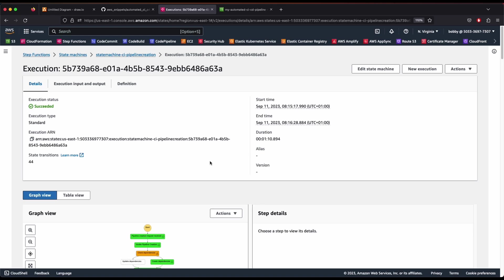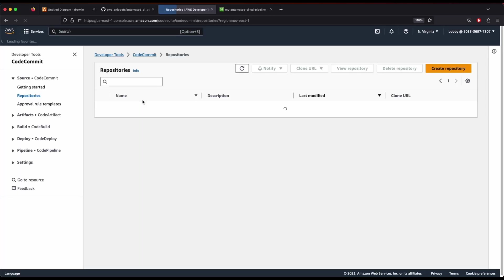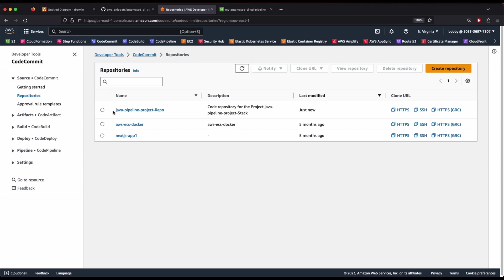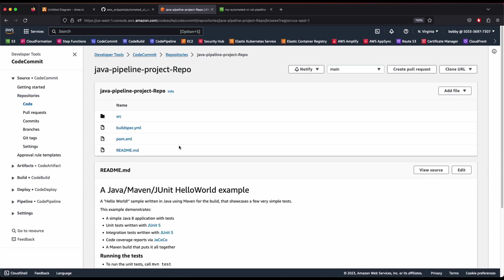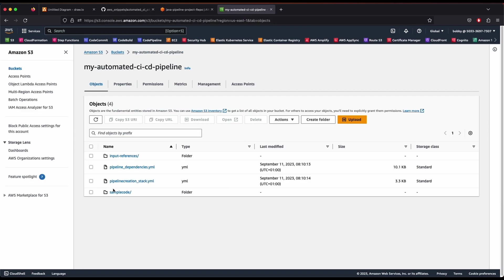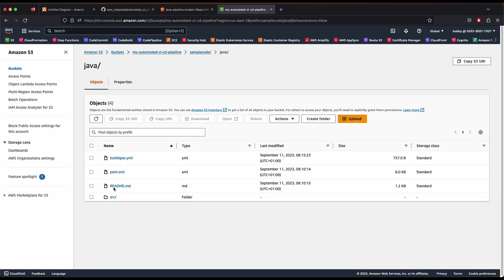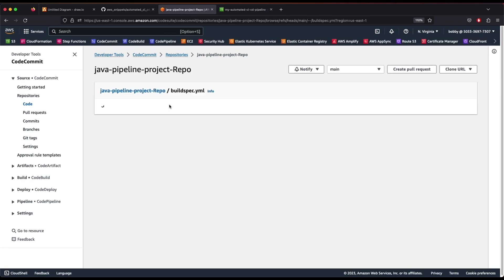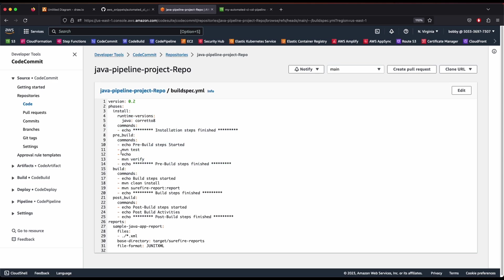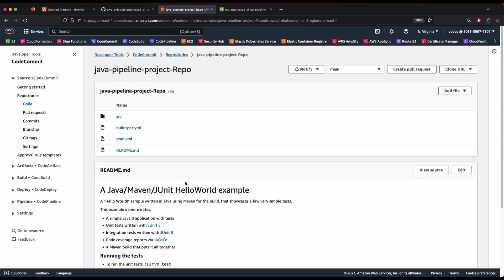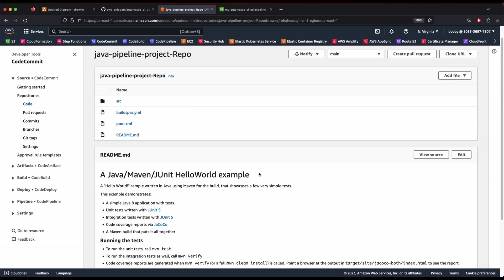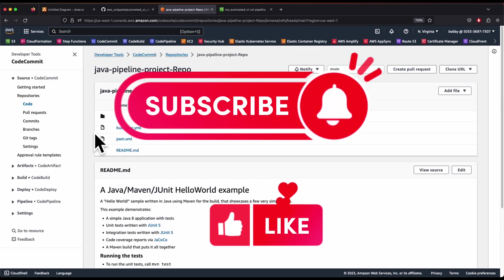Our template specified creating a CodeCommit repository, CodeBuild, and CodePipeline. Let's verify CodeCommit first — there you go, we have a repository called 'java-pipeline-project'. Click on it and you'll see basic files from the sample Java code uploaded to our S3 bucket. This sample code is now in our CodeCommit repository with a dynamically generated build spec file that includes Maven commands, pre-build, post-build, and artifacts configuration.